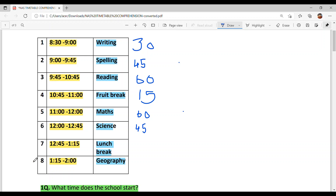Seventh period: 12:45 to 1:15, which is 30 minutes. That is quarter to 1 until quarter past 1. This is the lunch break.